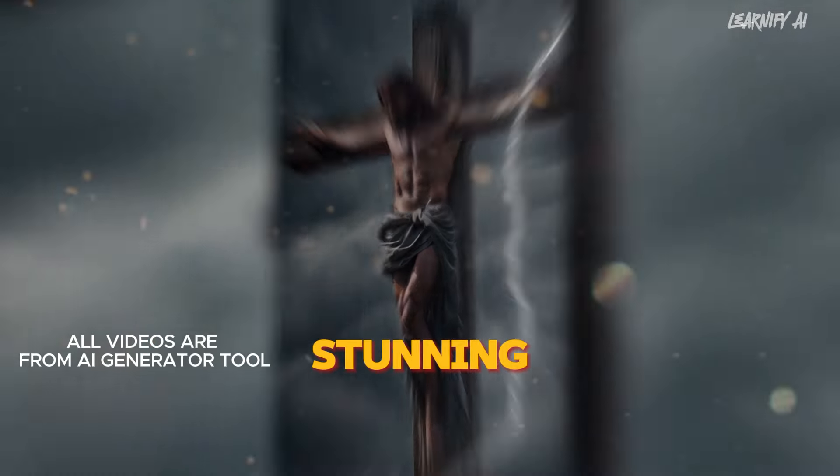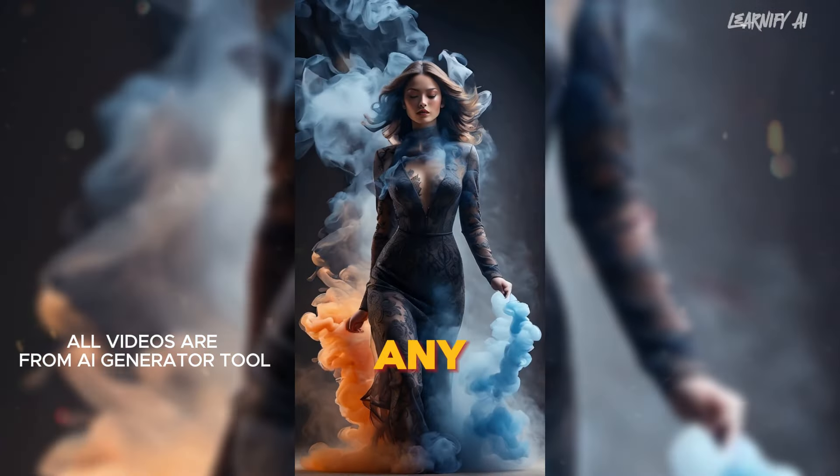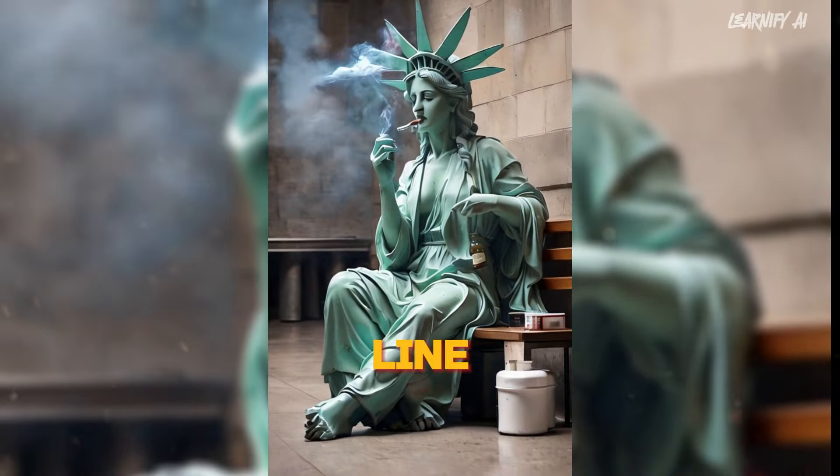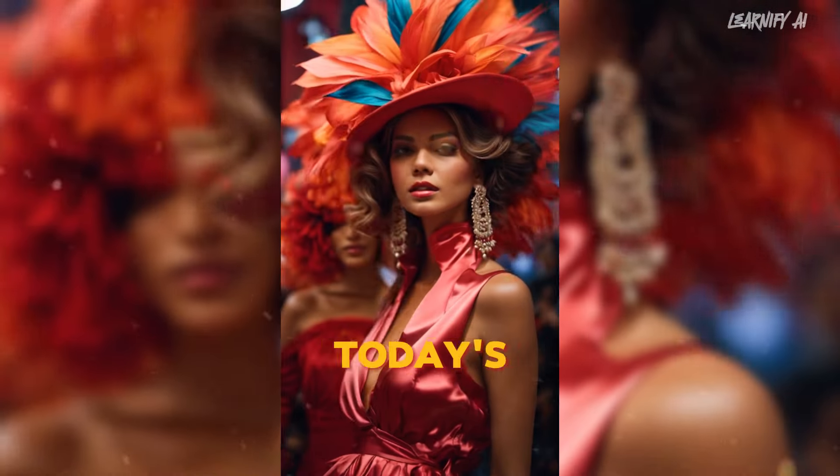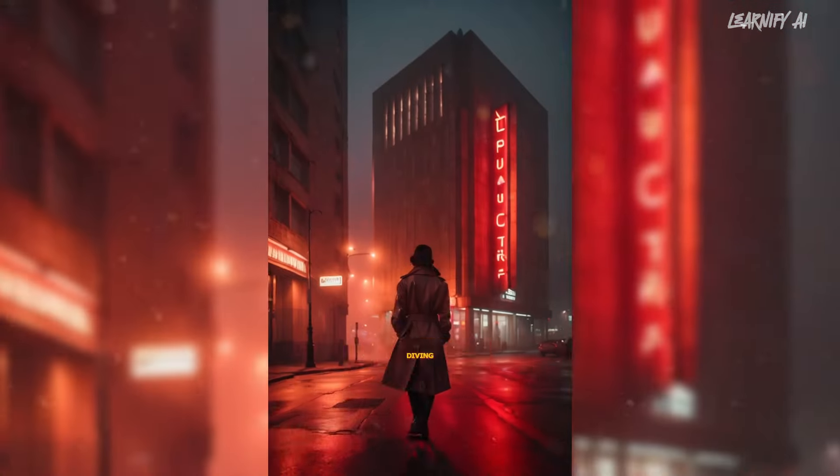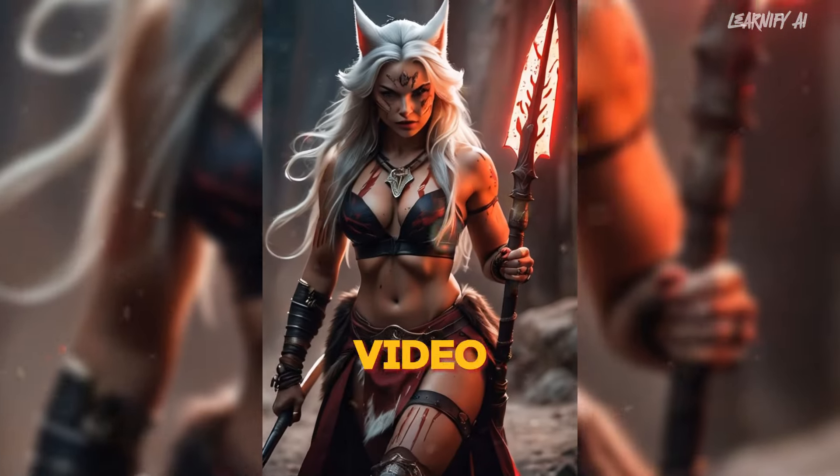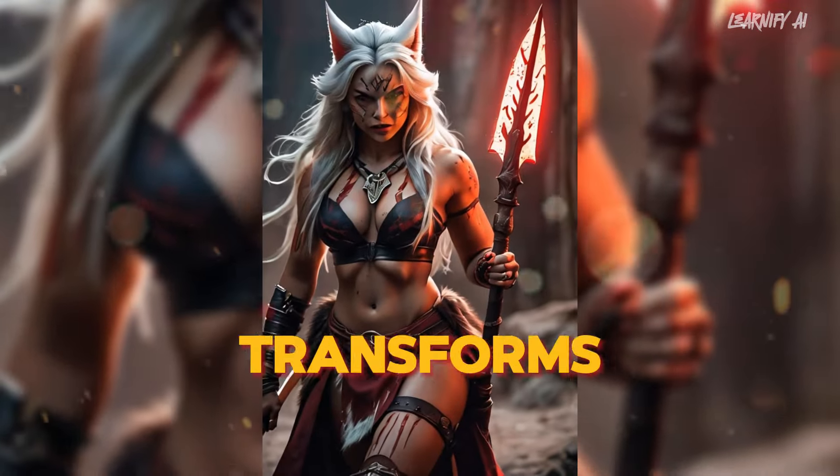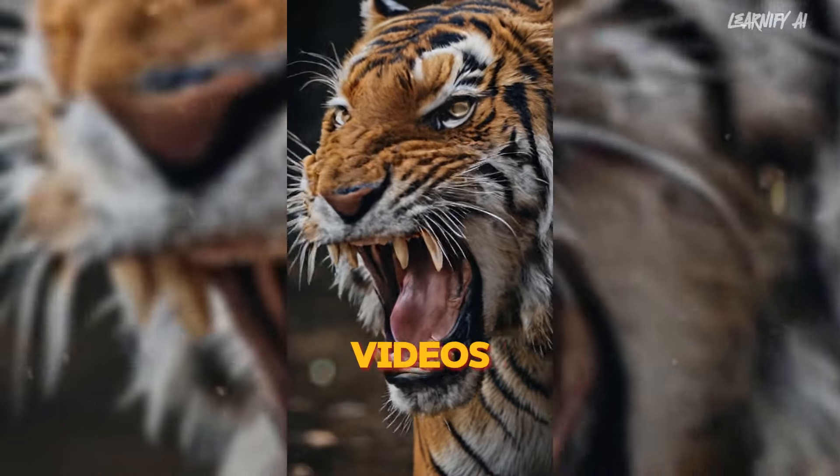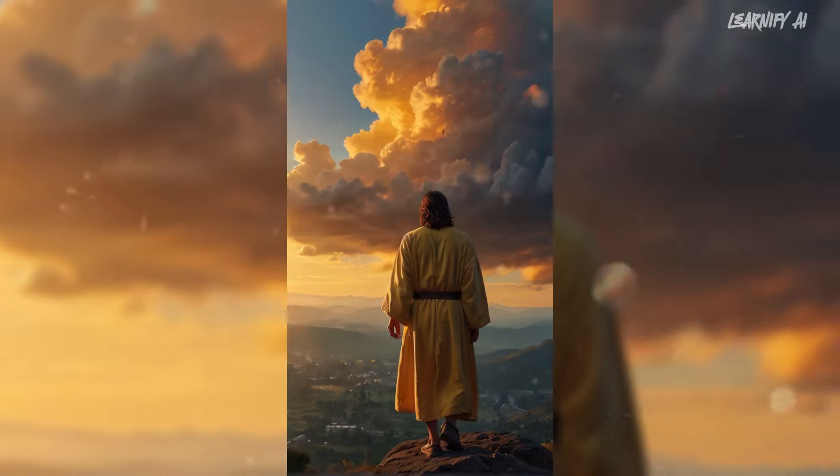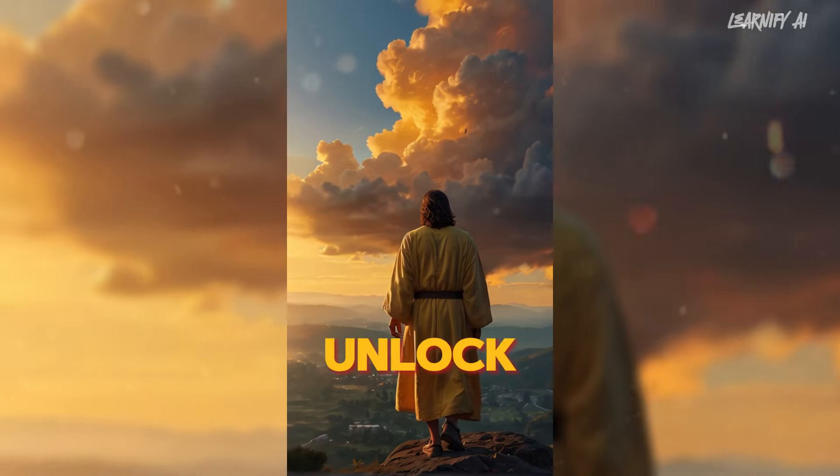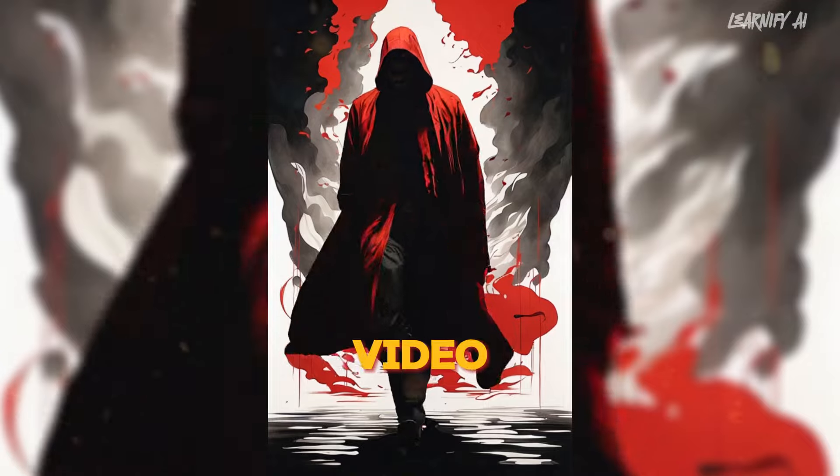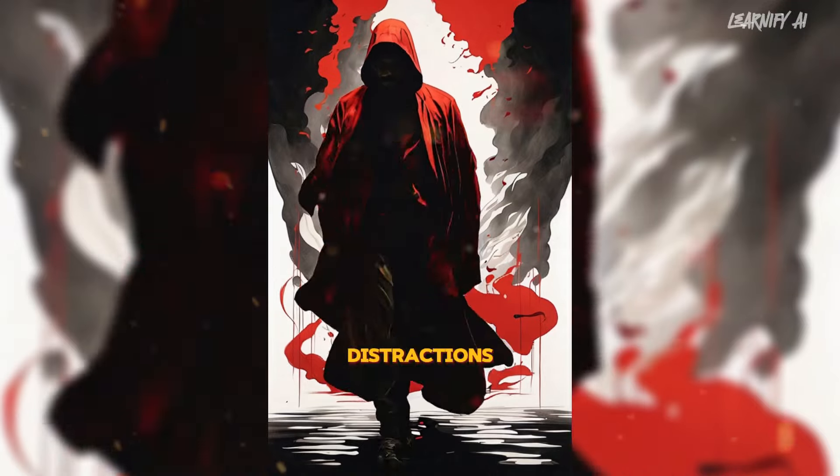Imagine creating stunning videos without any watermarks, all from a simple line of text. In today's video, we're diving into the magic of a free AI video generator that transforms your words into high-quality videos. Stay tuned to unlock the full potential of text-to-video AI without any distractions.